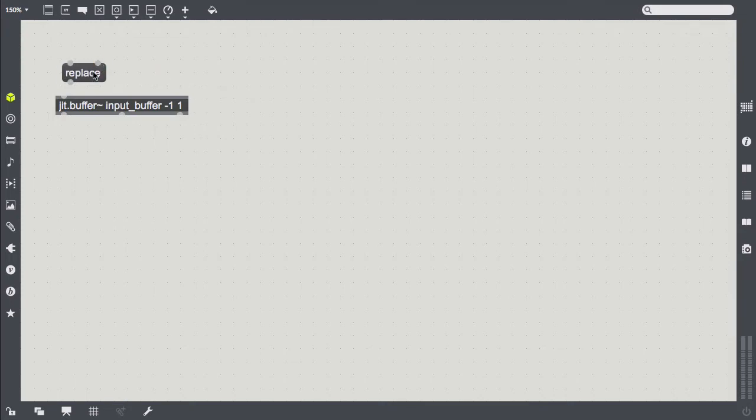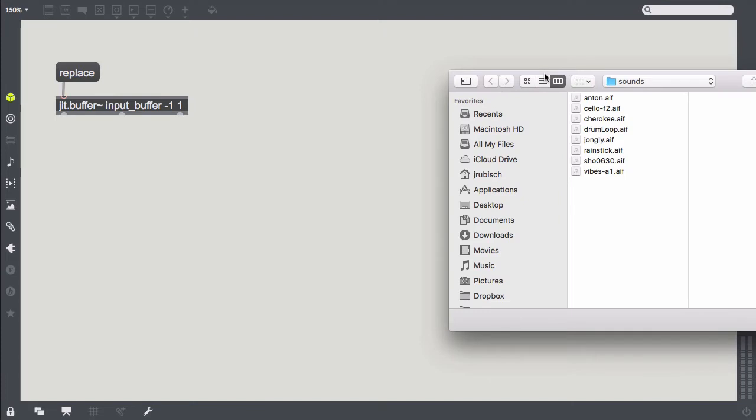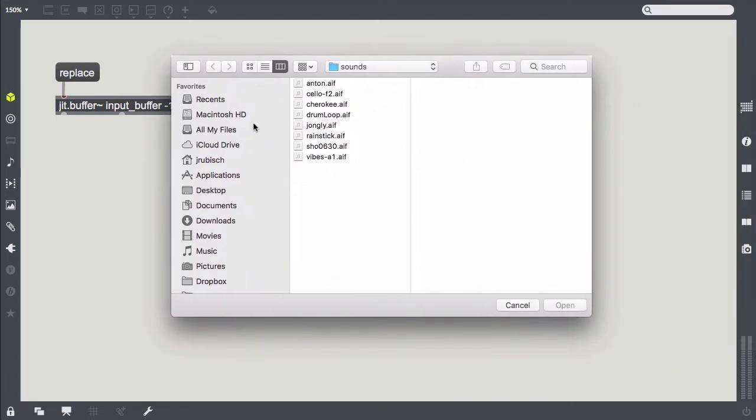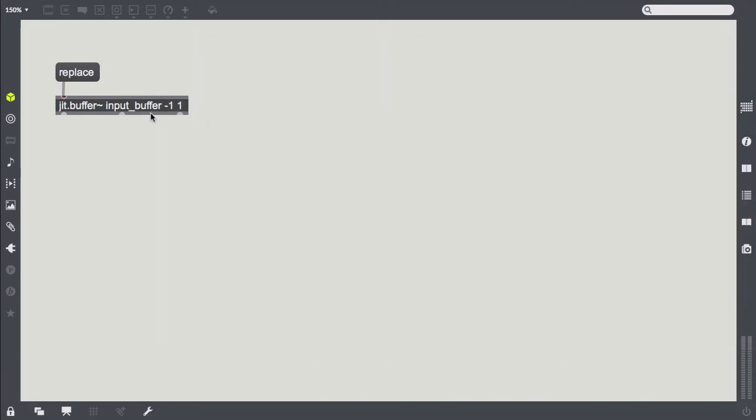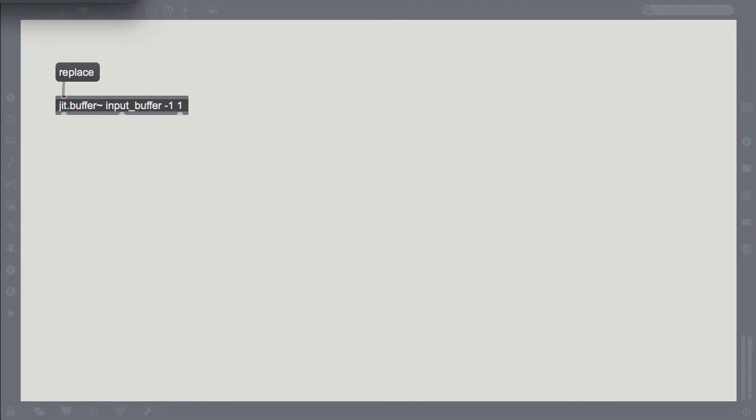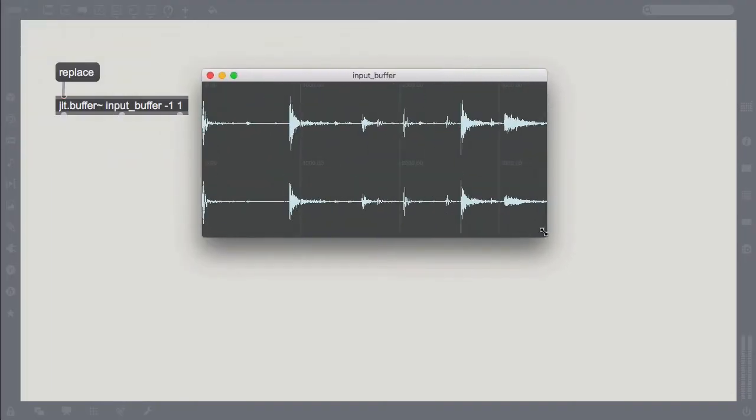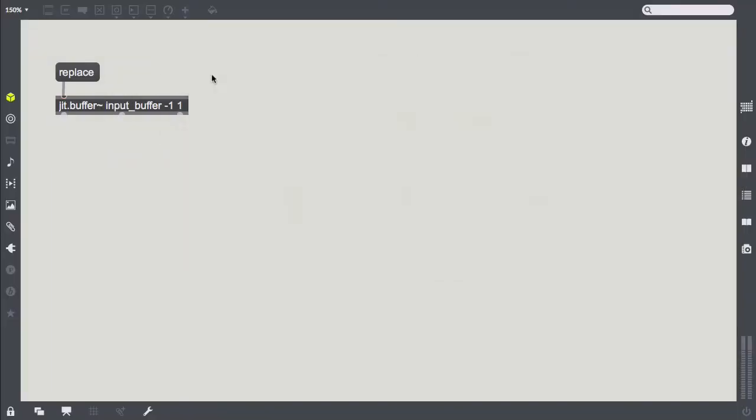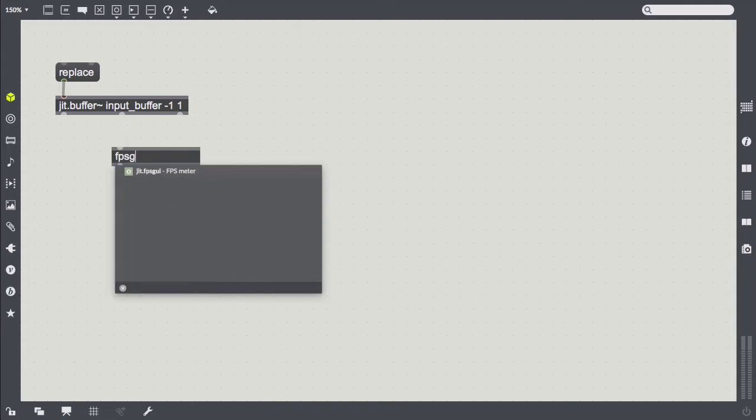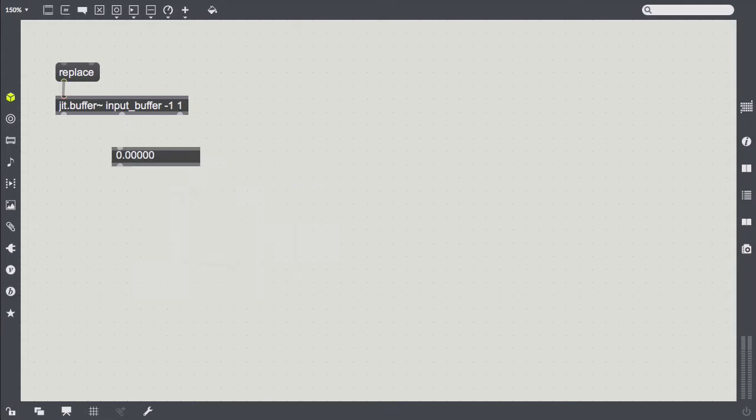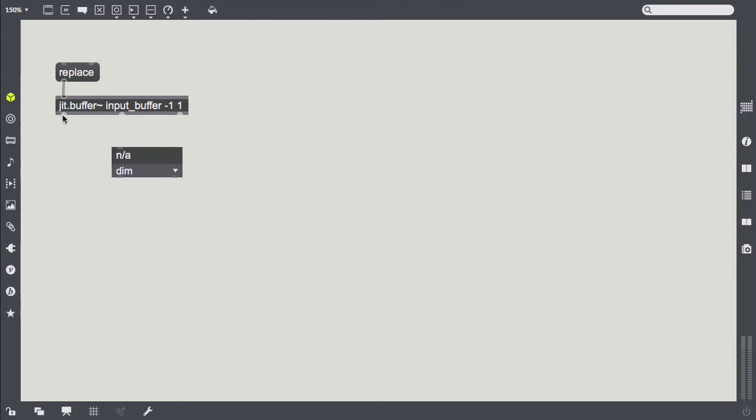One way of loading audio into jitter other than the jitpoke object is a jit.buffer. Basically this object works the same as a normal buffer, only that it stores and outputs audio data in a jitter matrix. We give it a name, a length and a channel count. The length actually doesn't matter because we're going to replace it and sample memory will be resized anyway, so let's set it to minus 1 and the channel count to 1 for simplicity.